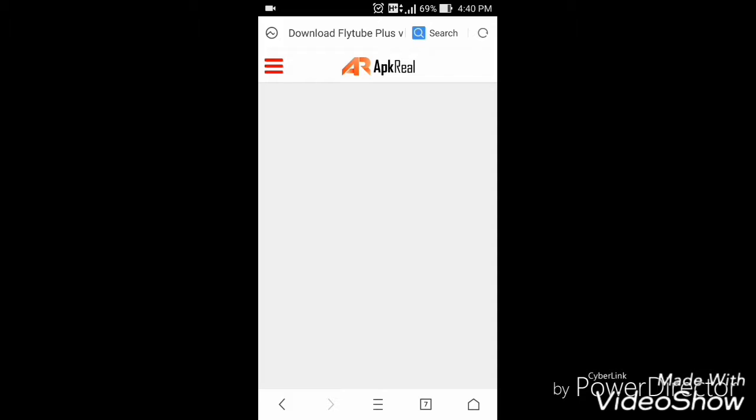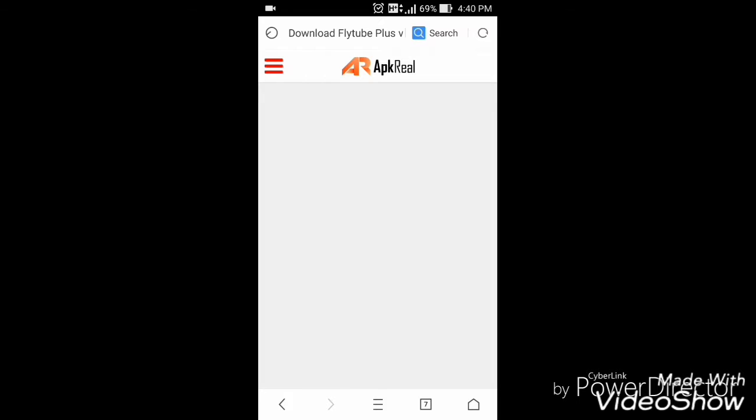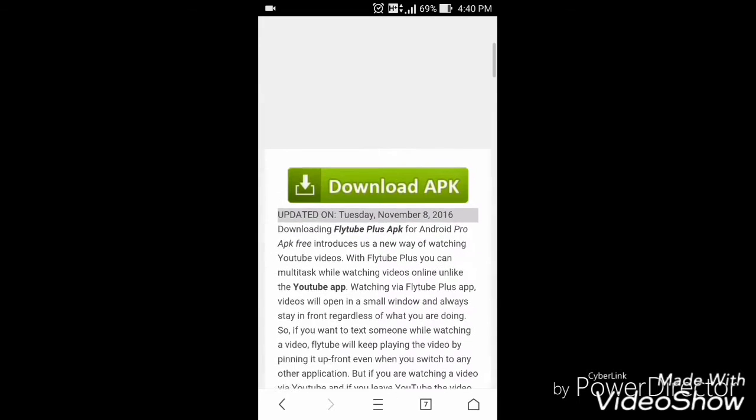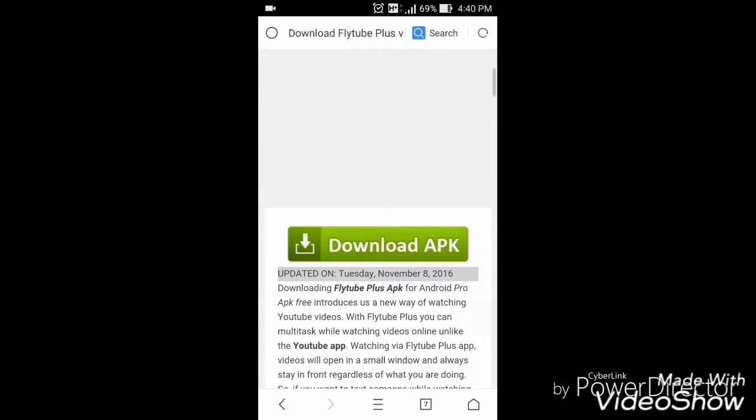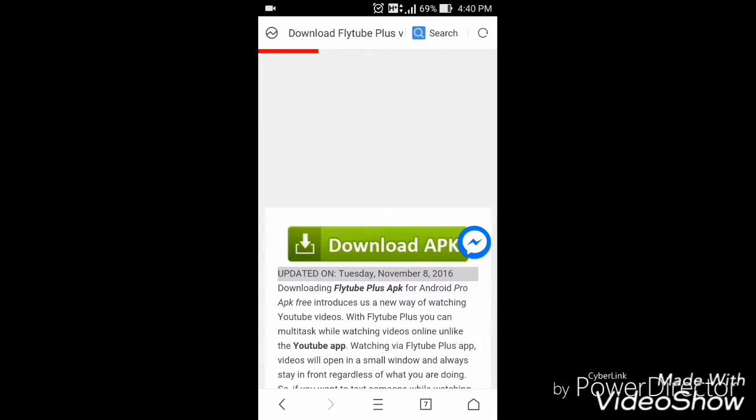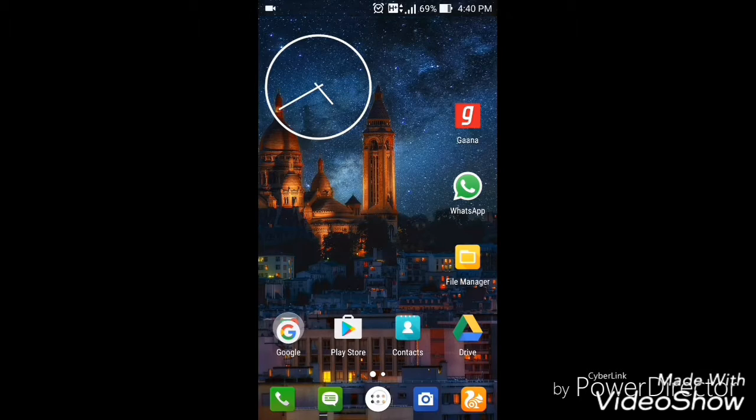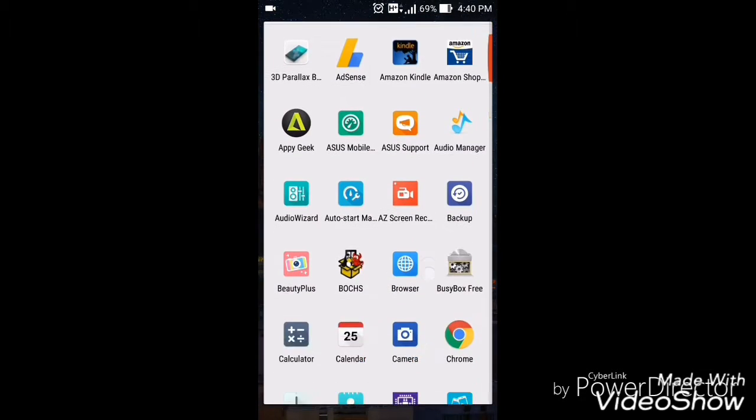So you can see it's opening up, and here you can see Download APK. When you click on it, the download process will start. Download the APK and install Flytube. You can see that I already have it installed.